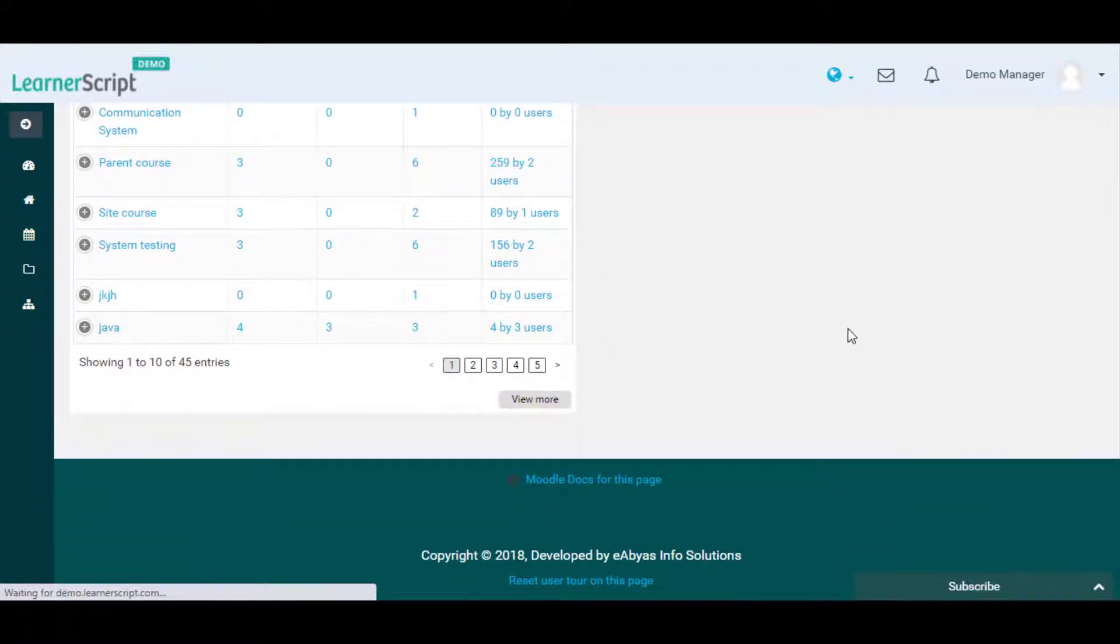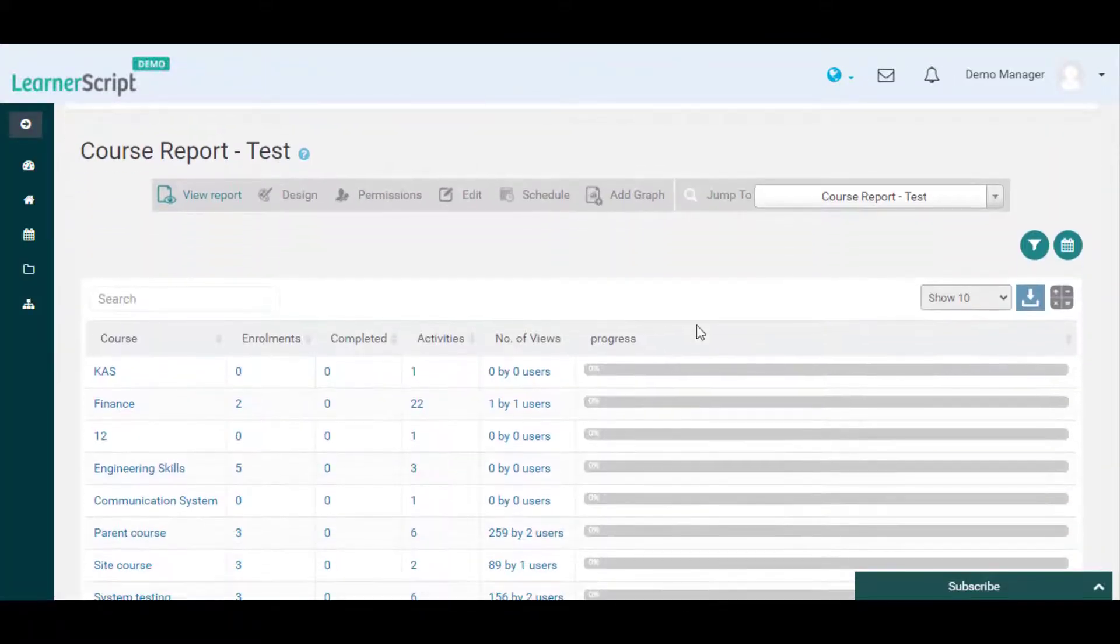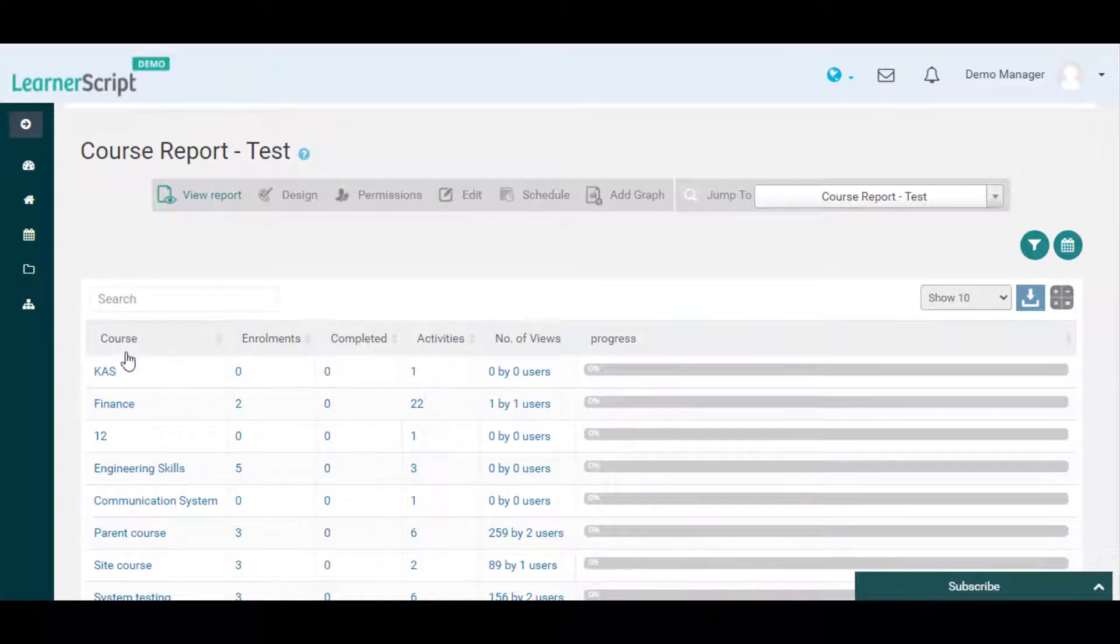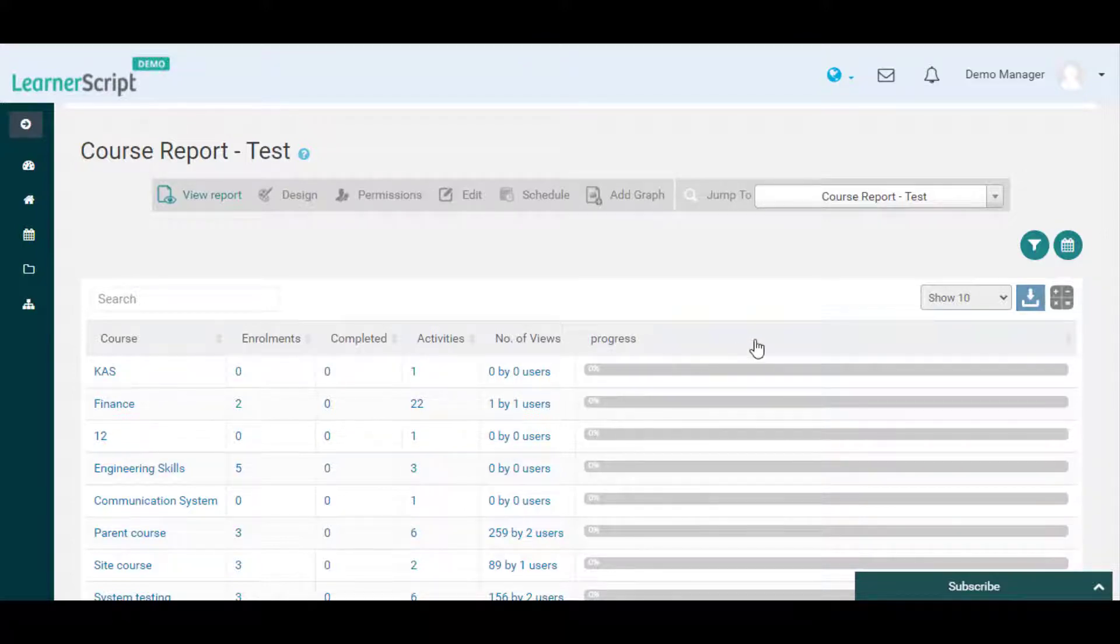On this course report test page, you can see the tabular report columns: course, enrollments, completions, activities, views, and progress. Now let's delete the progress field from this report.